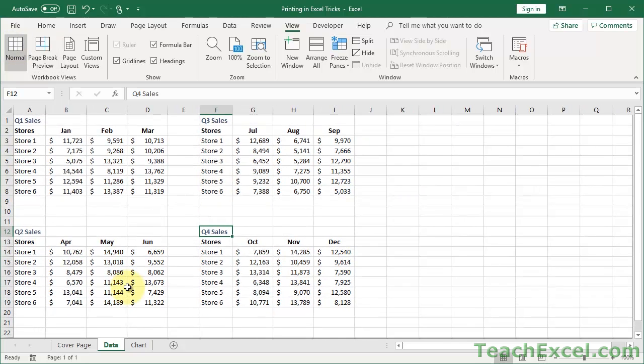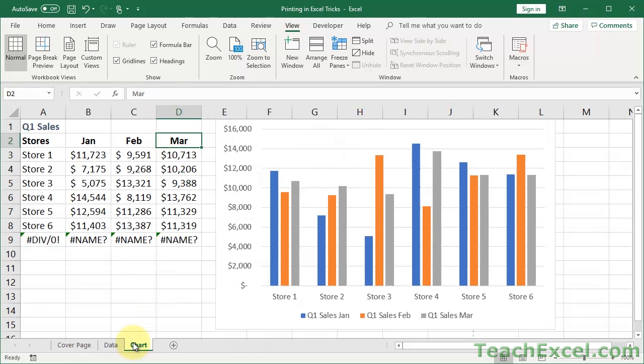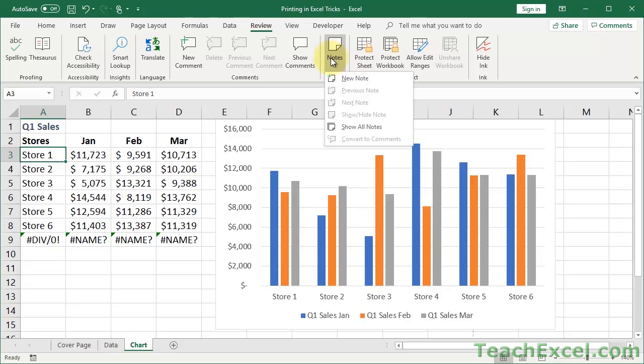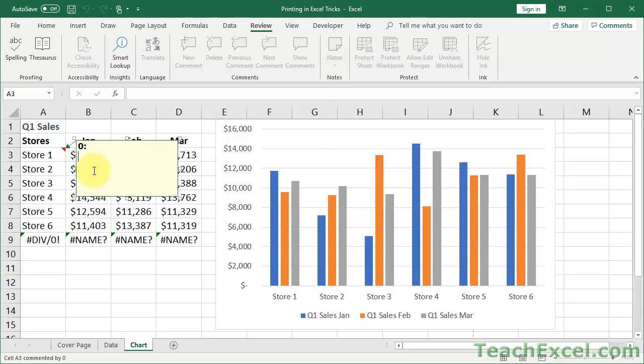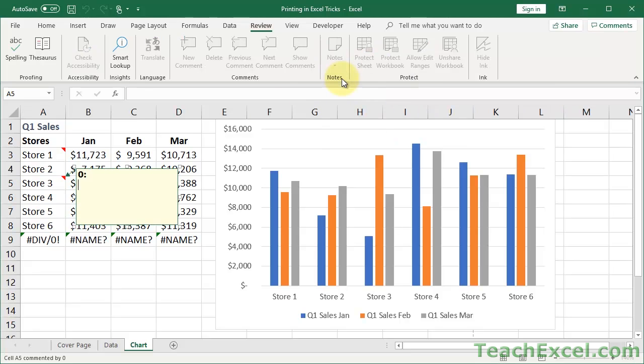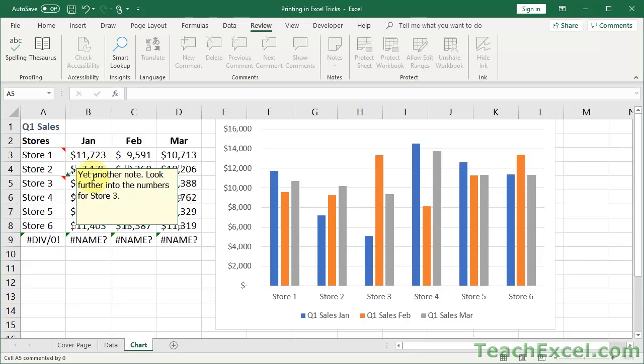Now I'll cover page breaks in depth in another tutorial, but for now I just used it to show you how you can change the order of printing, since this is kind of a smaller set of data. Now let's go back to our normal view, so view tab, normal. And I want to show you one more cool trick, which is that you can print the comments. So let's go to chart, let's say we wanted to add some comments, like, where do comments come from, review, new comment, no, I think comments are now notes in 2016. Yes, very annoying, messing with what used to work for years. So here is my note, cool, and let's go here, new note, and remove the bold, yet another note. Look further into the numbers for store three.